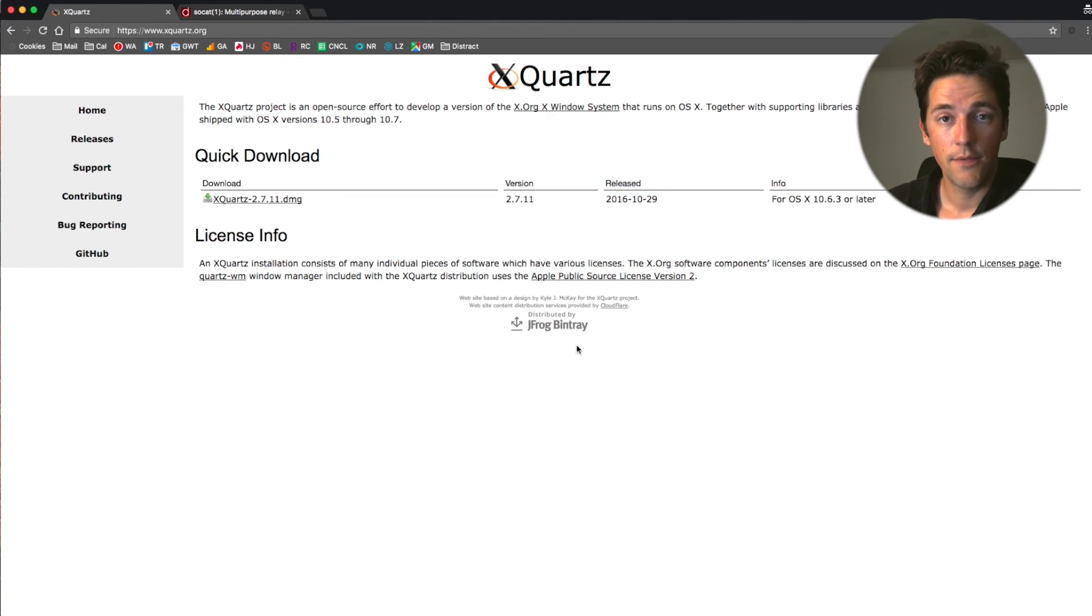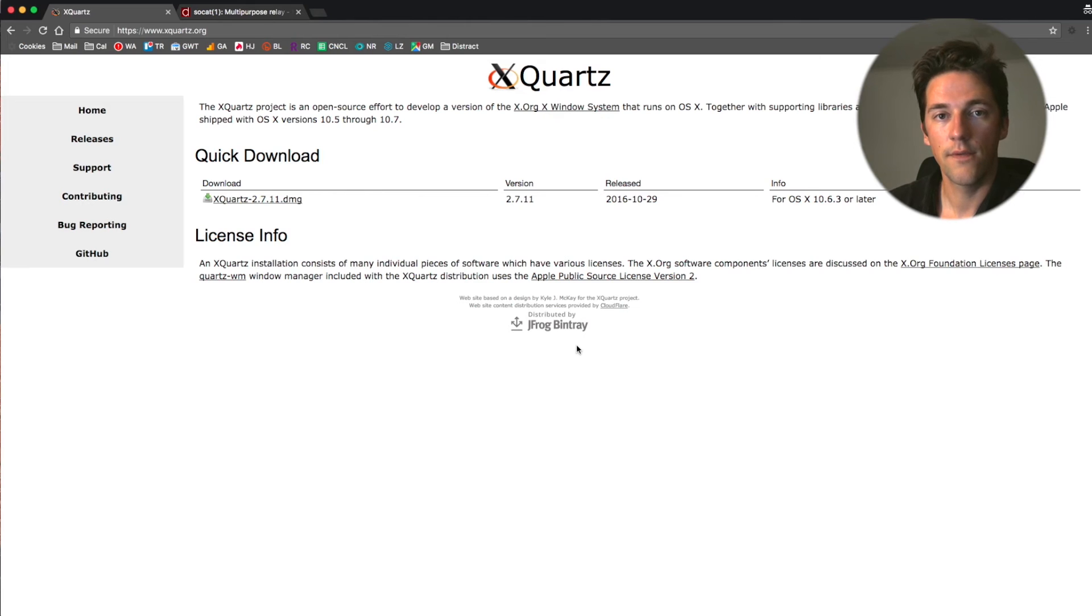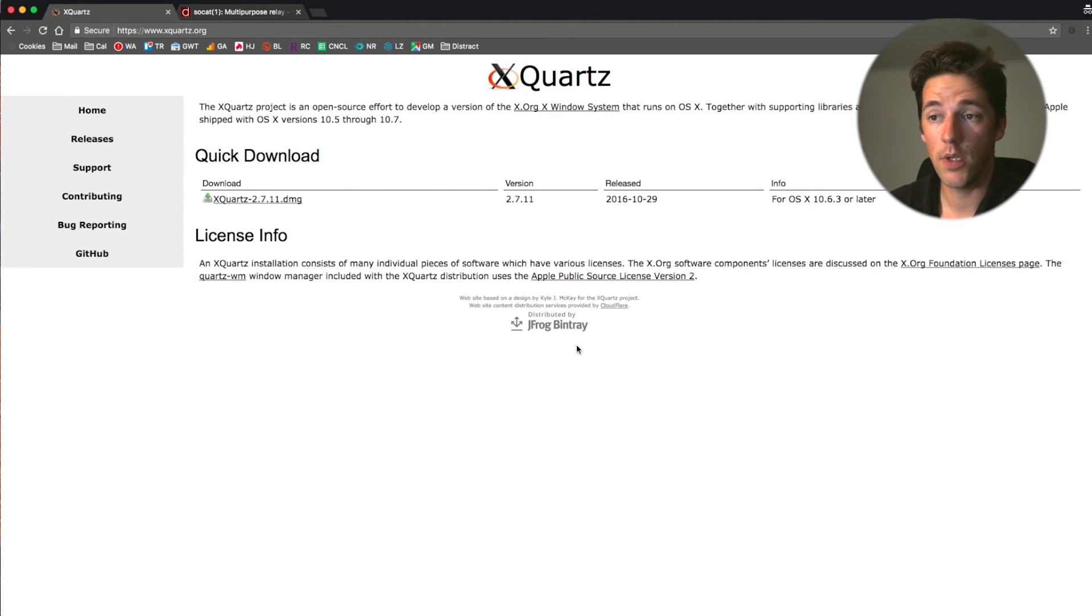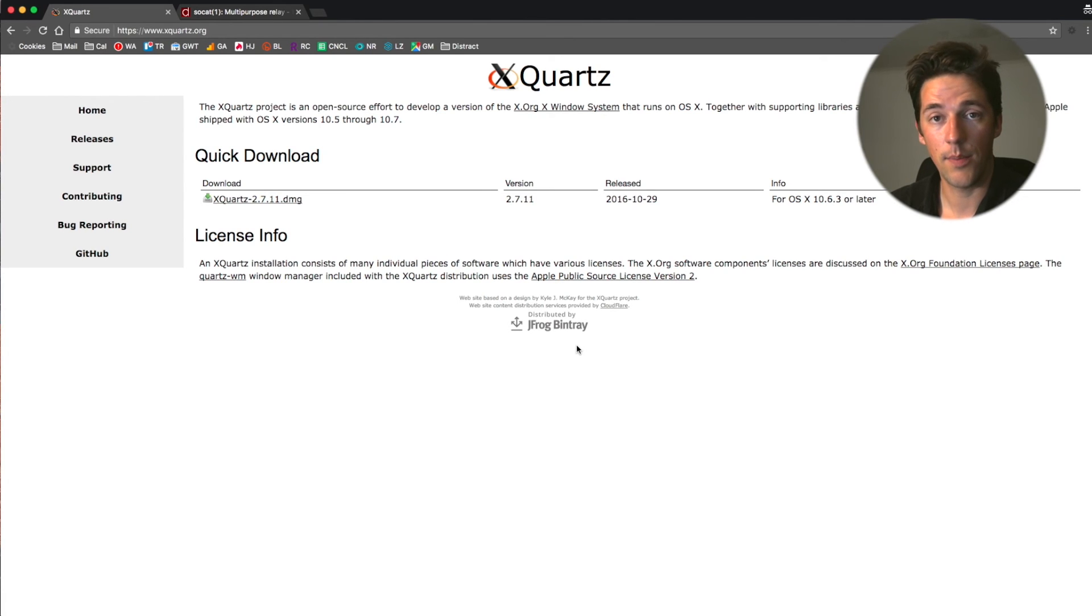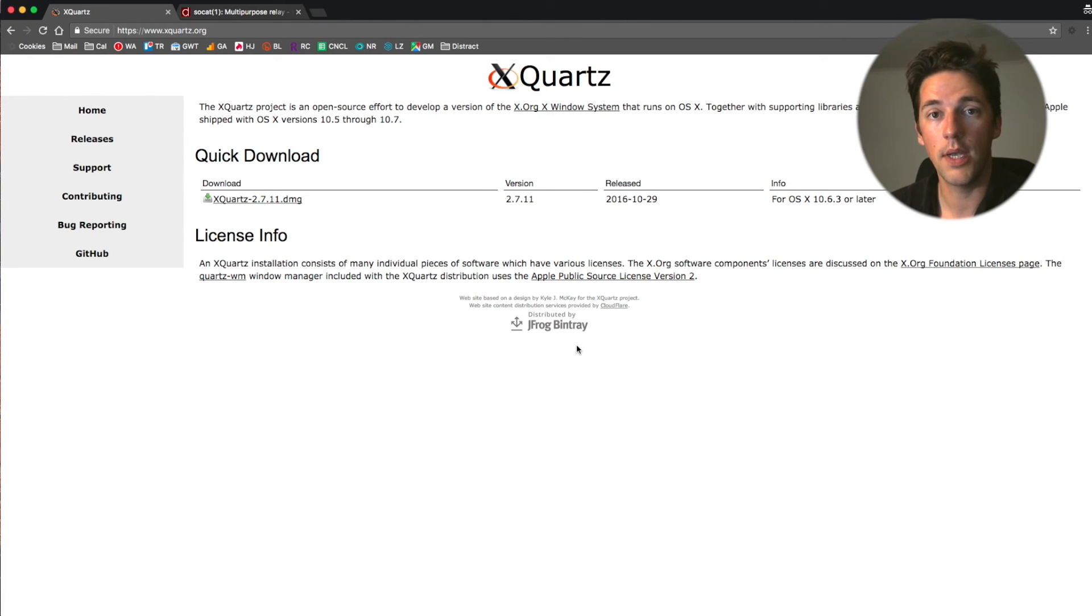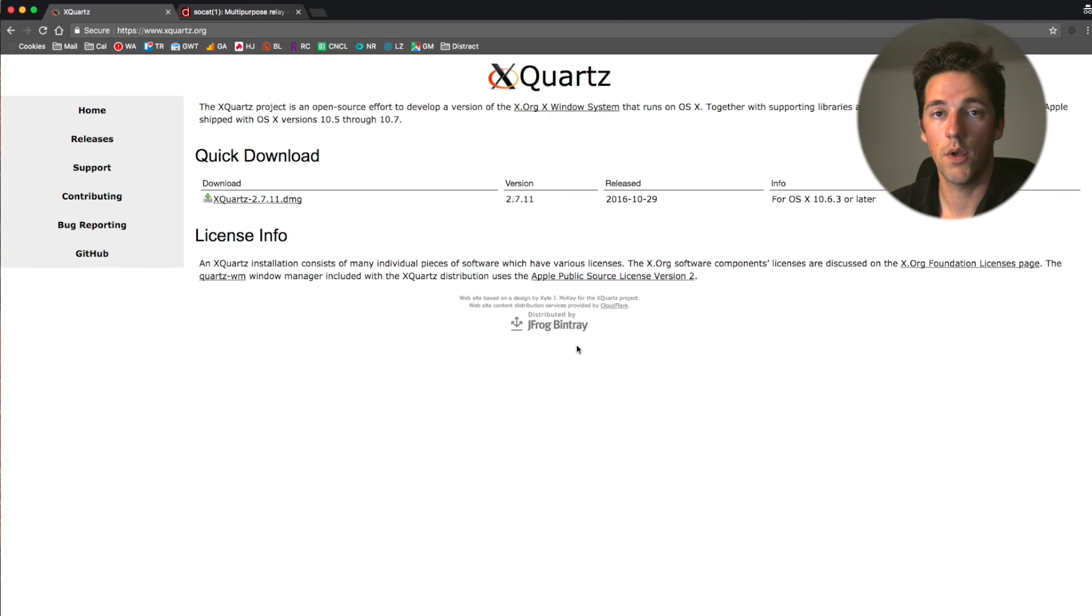And just like that, I've shown you that docker shouldn't be just used for the typical non-graphical applications. It can just be used as well for graphical applications, a browser, that you run from a docker container on your host operating system.